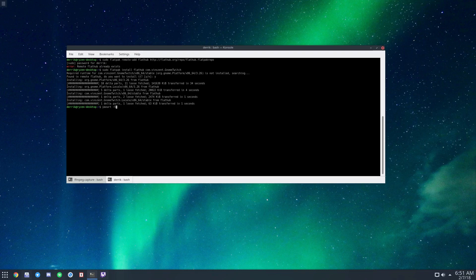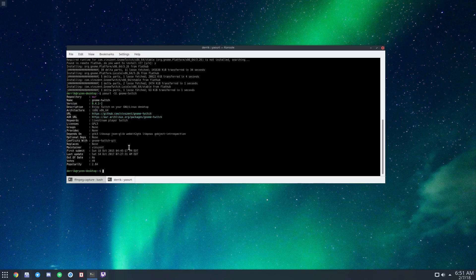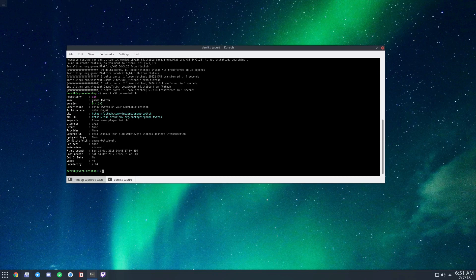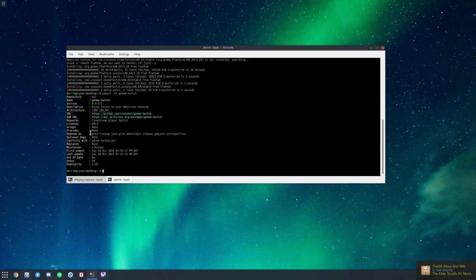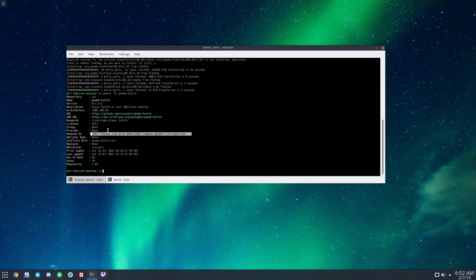If I check the Gnome Twitch package info, it shows the optional dependencies are none, and it shows what it depends on. If you look here, it doesn't actually say we need a renderer.